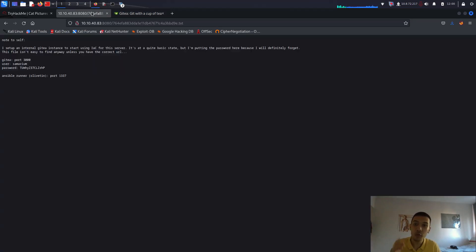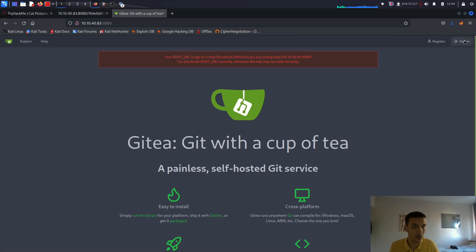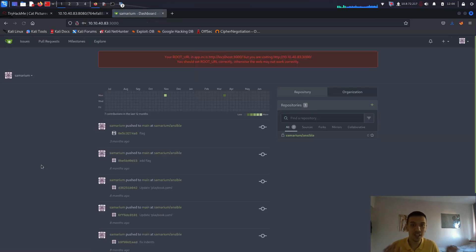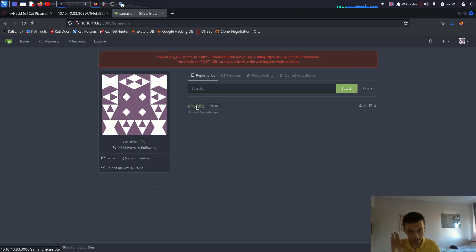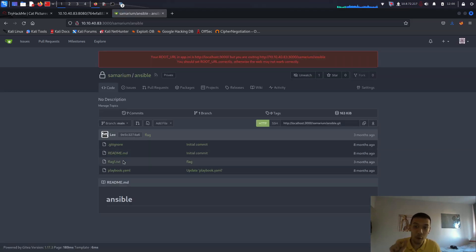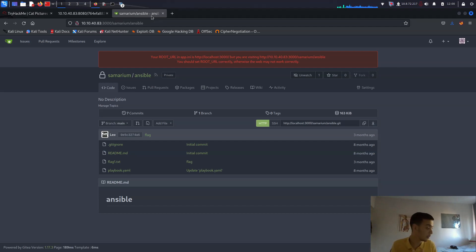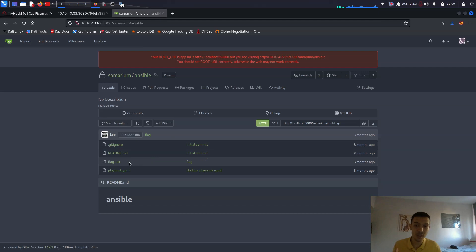Port 3000 gives us the Gitea web server. There's a username and password for Gitea sign-in. Go to sign in, enter username 'Bismuth' and the password from the note, then sign in. This gives us the Bismuth Gitea page. Checking the repositories, there's an Ansible project. Inside there is flag1.txt — that's the first flag. There's also a 'flag one txt' right there in the repository.